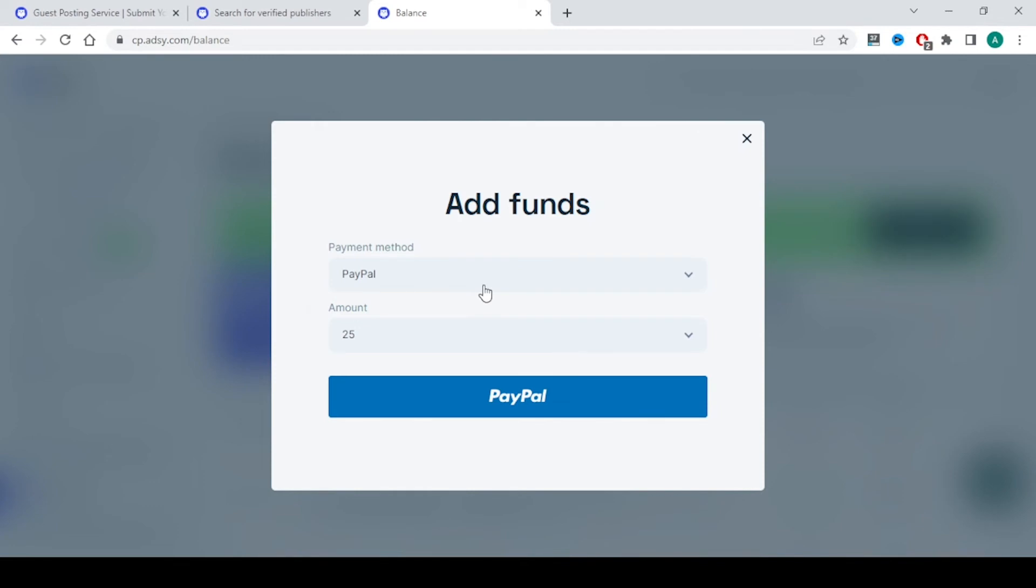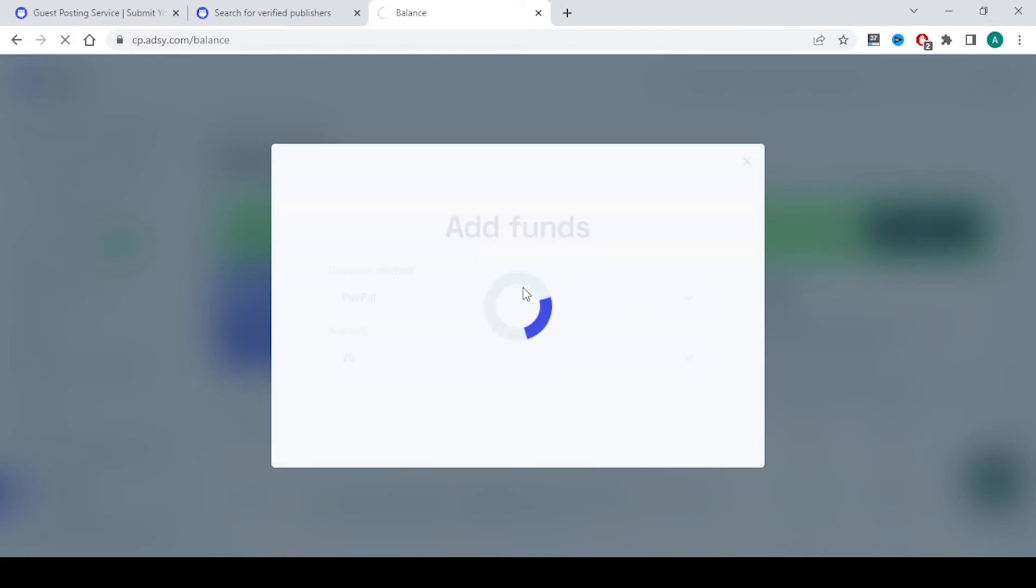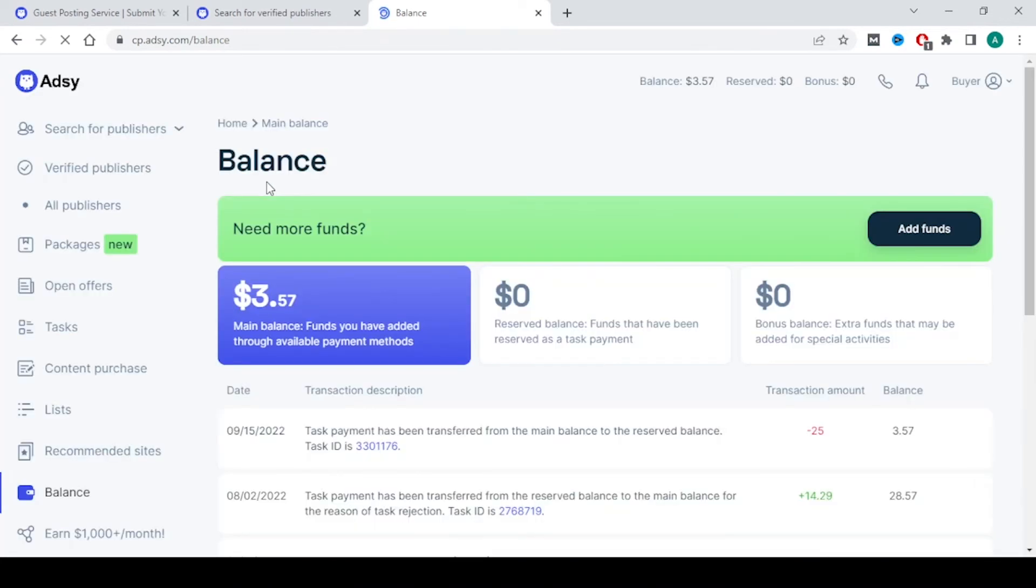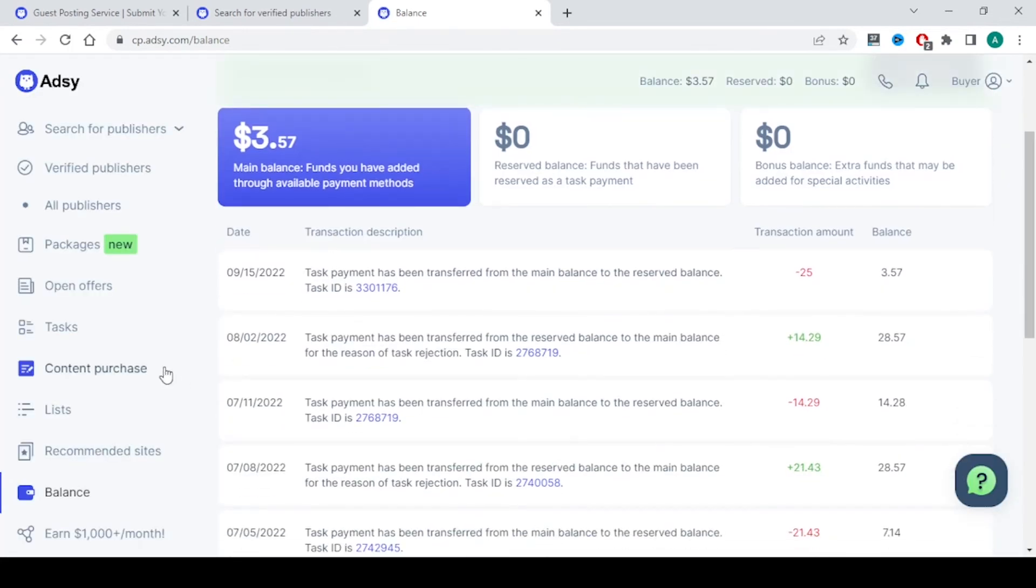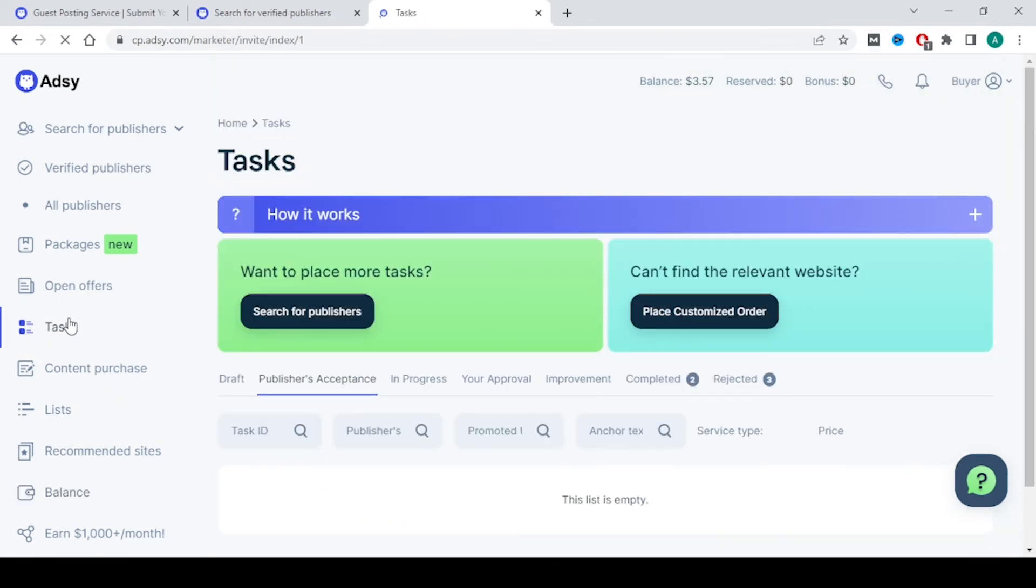You can add using PayPal, credit card, and other cryptocurrencies and after that you can purchase from any education related sites. Once you are done, everything will be seen in this task section.